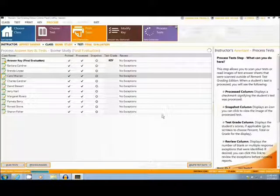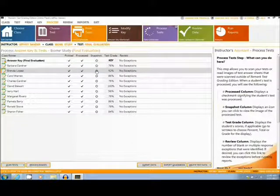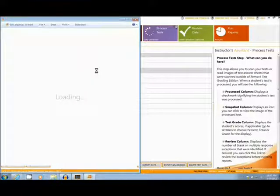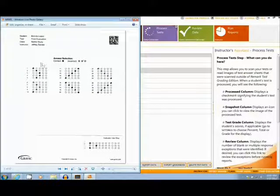Now that all the data has been transferred, it is easy to look at an image of a specific test, such as this one here. As you can see, each form is customized with student information and a barcode.